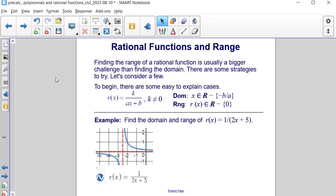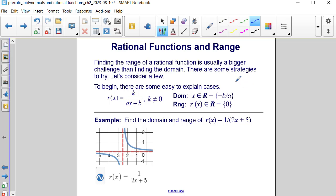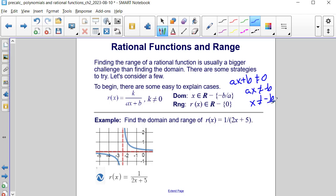Finding the range of a rational function is usually a bigger challenge than finding its domain. For the domain, you simply set the denominator equal to 0 and solve for excluded values. For a function of the form k over ax plus b where k is not 0, the domain excludes x equals negative b over a, because ax plus b cannot equal 0.